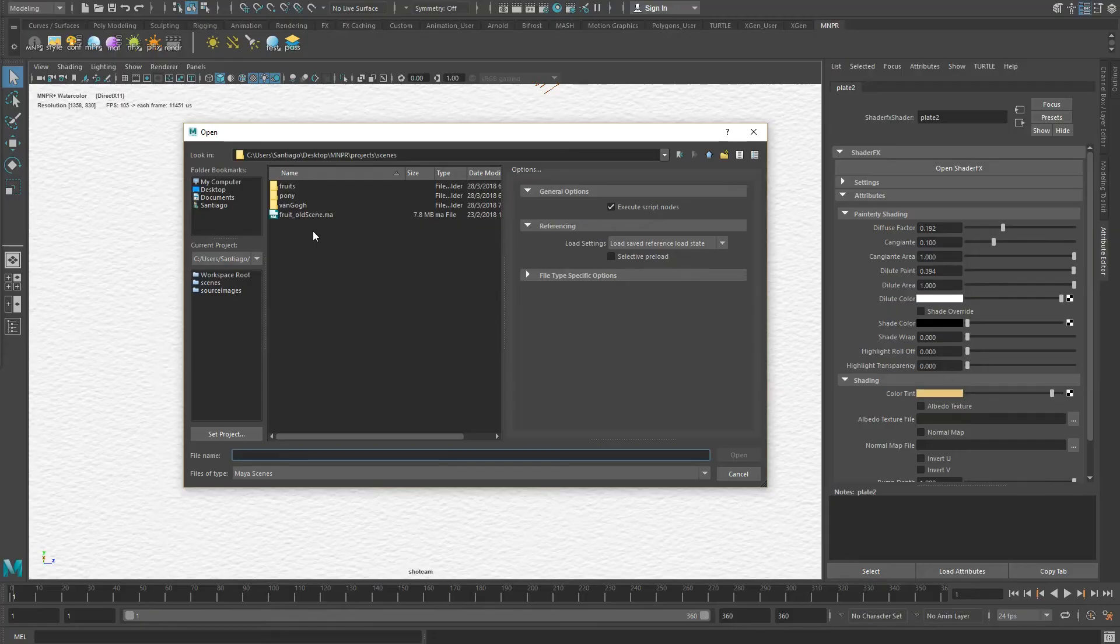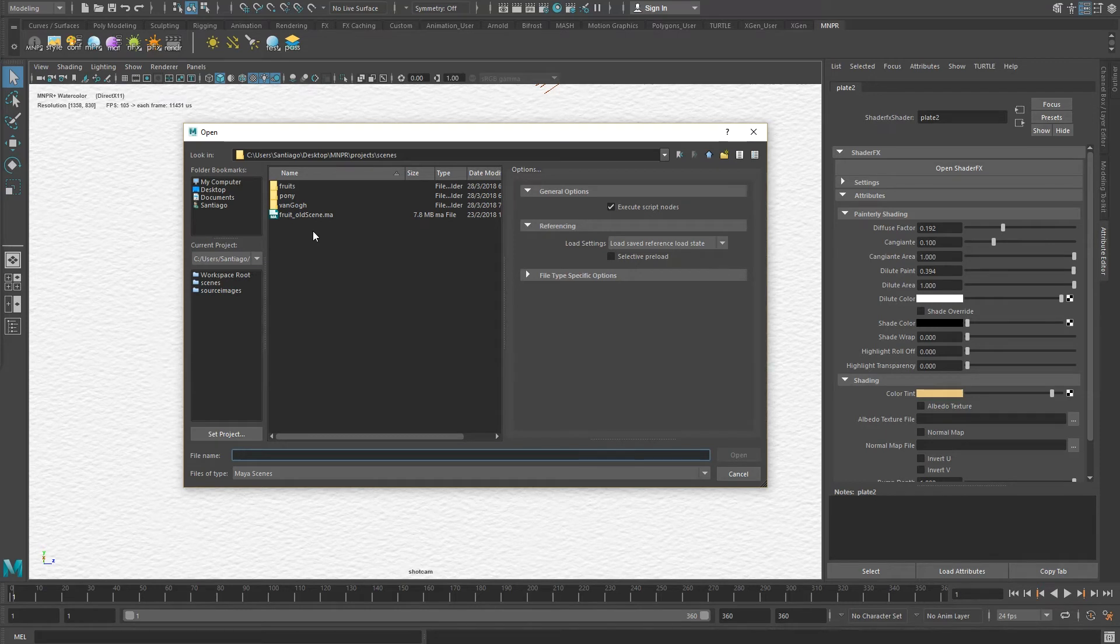This tutorial is only relevant if you have existing scenes that have been previously stylized with an older version of the watercolor renderer or a beta version of MNPR. If you have, your assets and scenes will need to be upgraded for this new release.